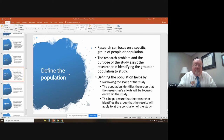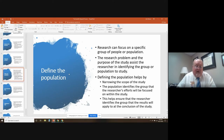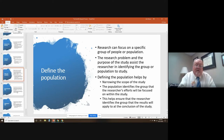Next, you define the population. If you're going to do a study involving people, research can focus on a specific group of people or a population. The research problem and purpose of the study assist the researcher in identifying the group or population of the study. By defining the population, it helps by narrowing the scope of the study and also helps ensure that the researcher identifies the group that the results will apply to at the conclusion of the study.